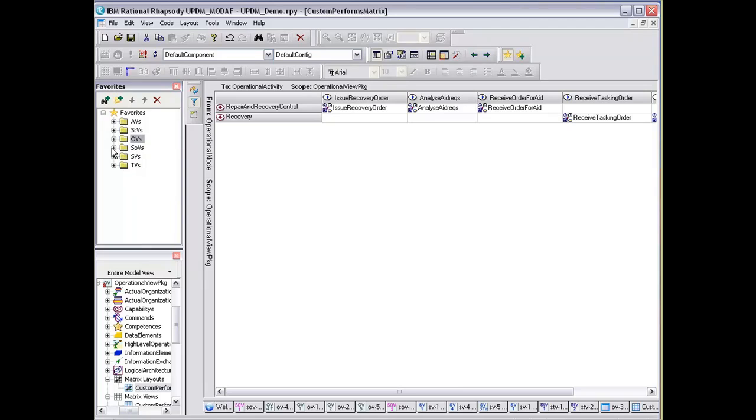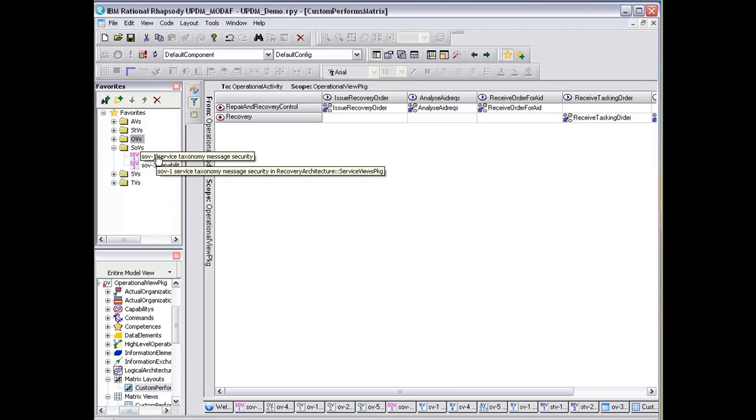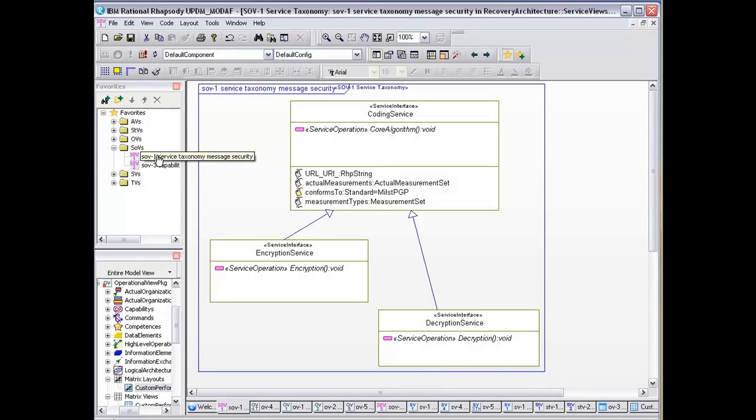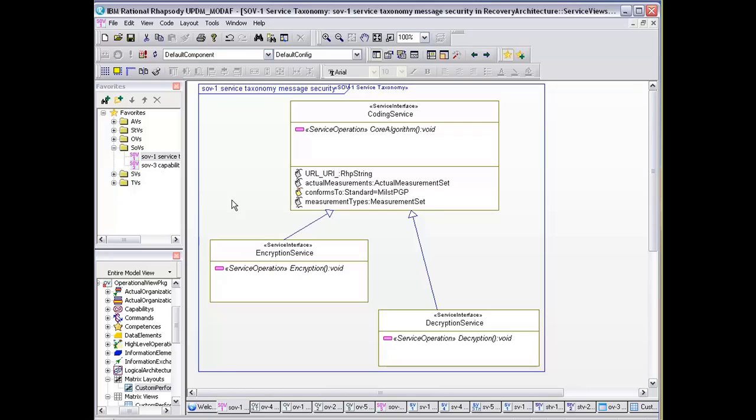So from this, we're now going into our SOVs, which are our service-oriented views. I've only got a couple of simple services here. Really, what we're looking at initially here is our service taxonomy. What we're looking at in terms of services in this instance is really the coding service to look at encrypting and decrypting the messages. Typically in the service users, they're intended to be used now.